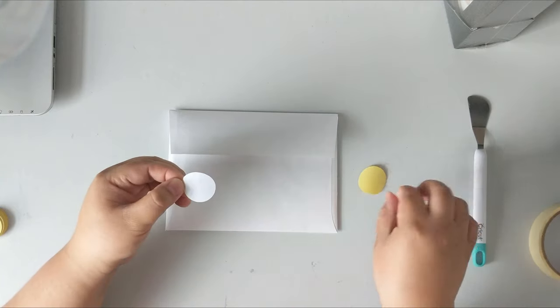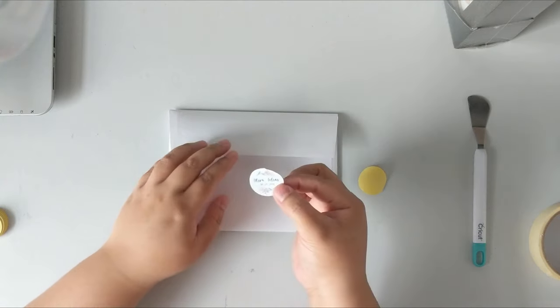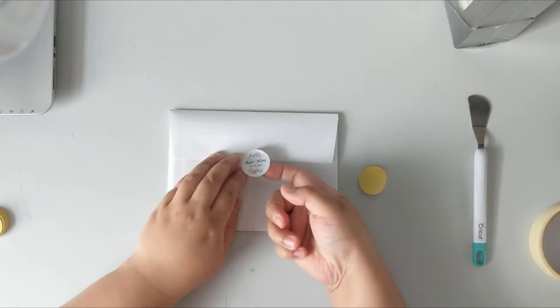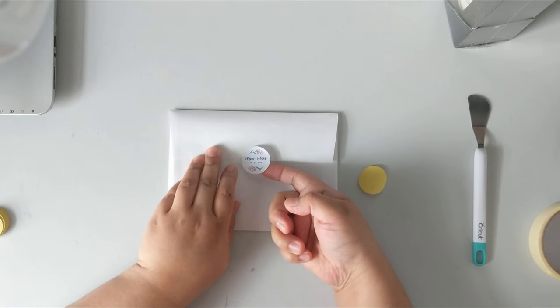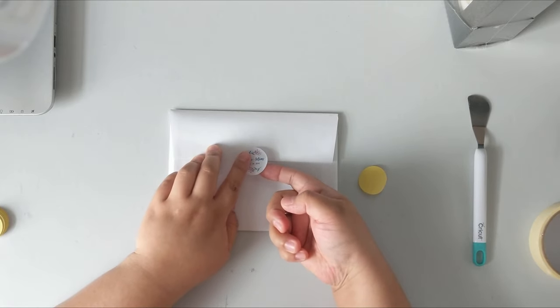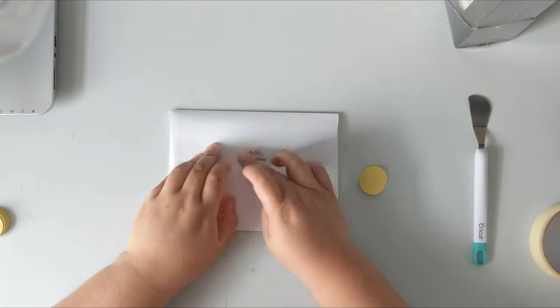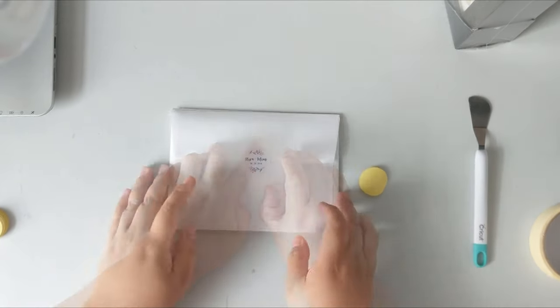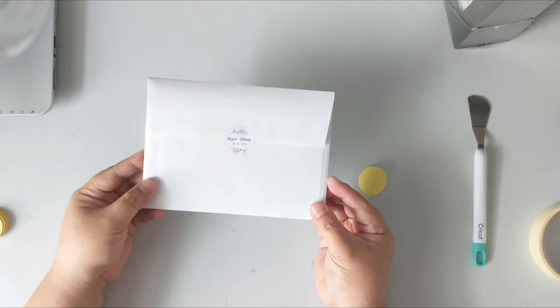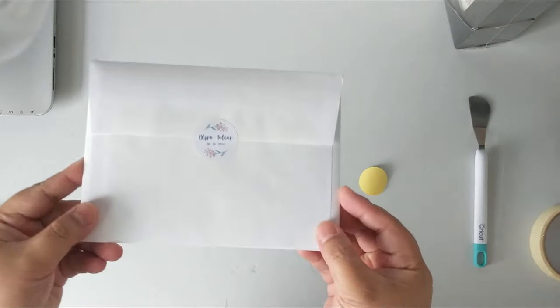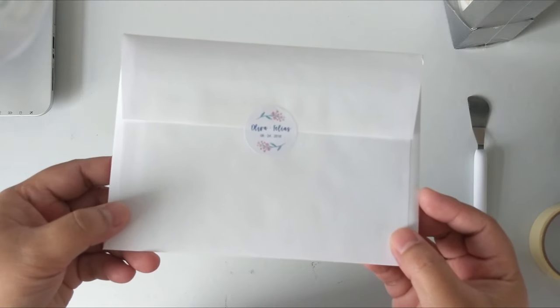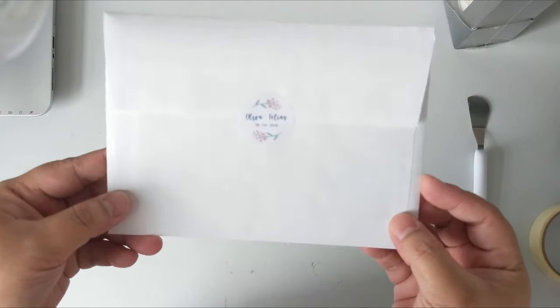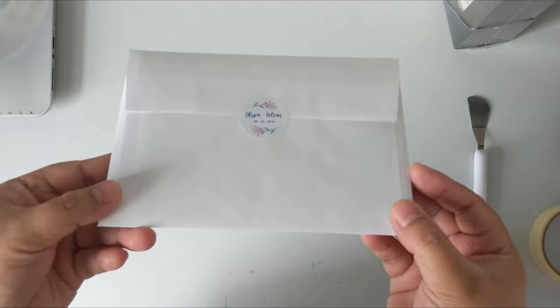And here is the exciting part, sticking it on your wedding invitations. There you have it, your personalized envelope sealer. Thank you for watching. Until the next crafting video!